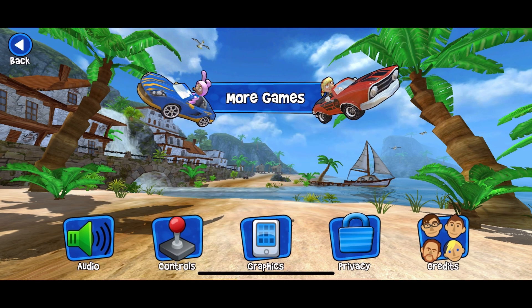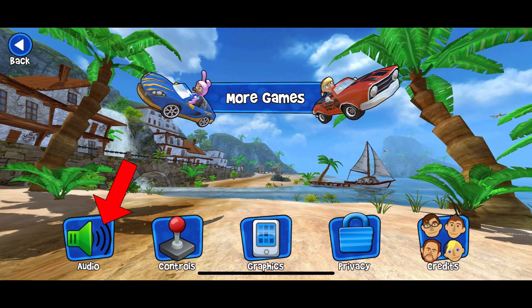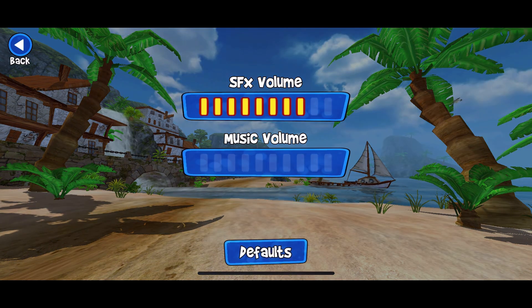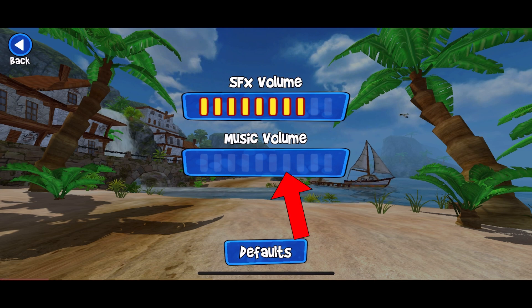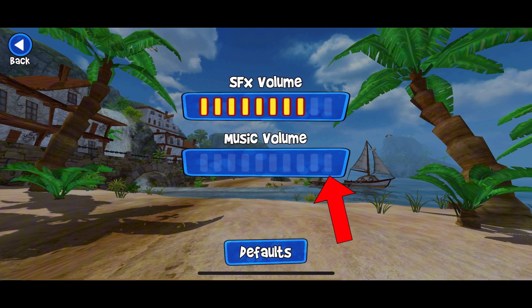Here you can see the Audio option — tap on it. Now locate the volume slider below the Music Volume option and drag the slider all the way to the right to turn on the music.